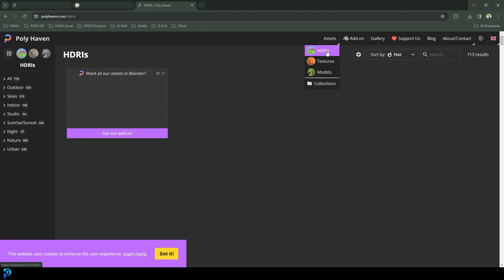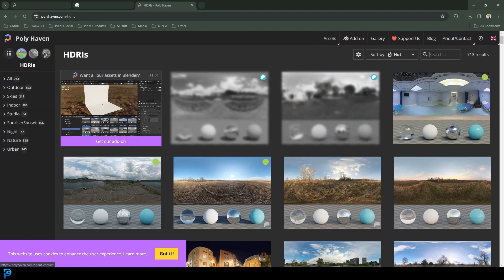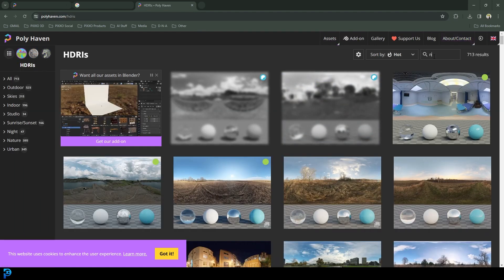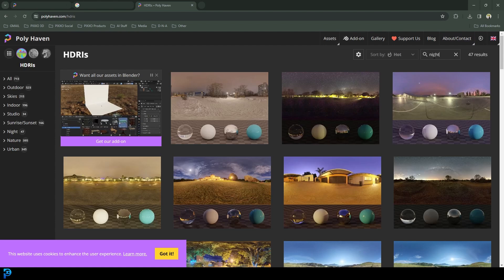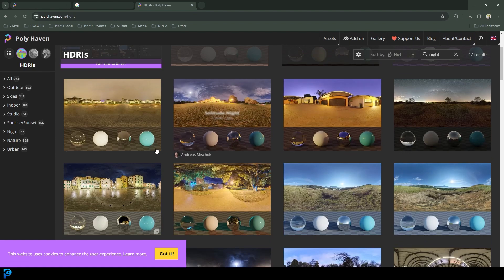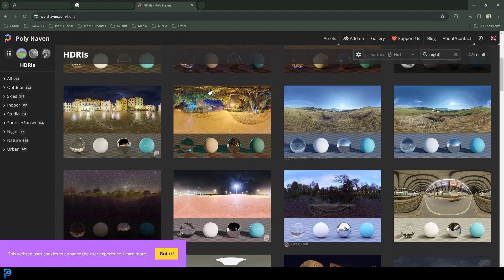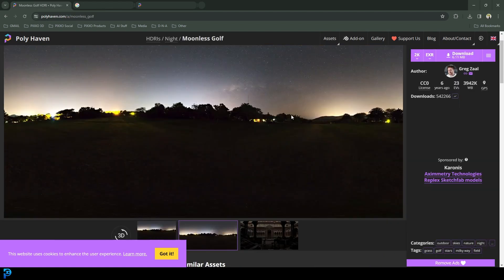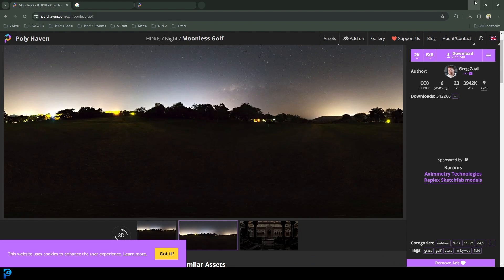I typed in night and I just got like a nighttime HDRI. You guys can pick whichever one you want. But this is the one I found. That's what I'm going to be going with. So I just downloaded the EXR file at 2K.